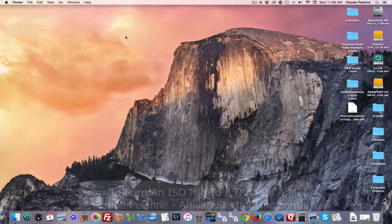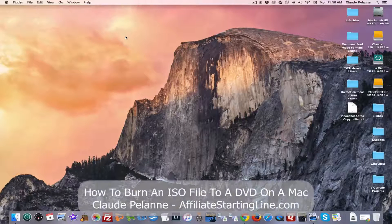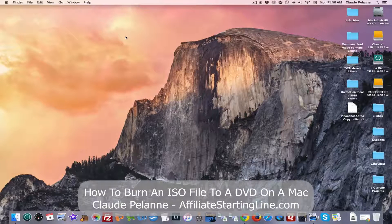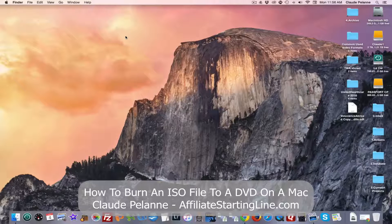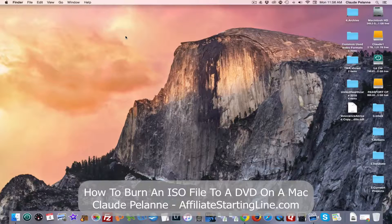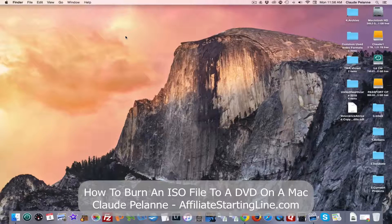Hey, Claude Palan here, Affiliate Storyline. Welcome. This is going to be a video on how to burn an ISO file to a DVD disk.